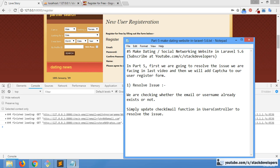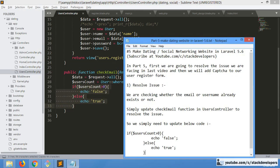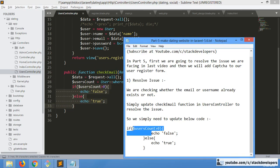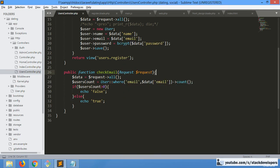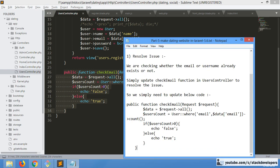So we simply need to update the check email function with the corrected code using echo. The complete updated function is shown — you can update it at your end and then it will work fine. The issue should now be resolved.